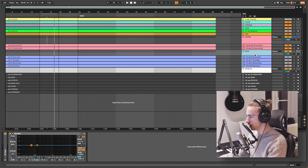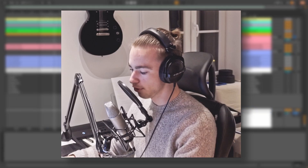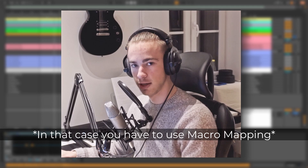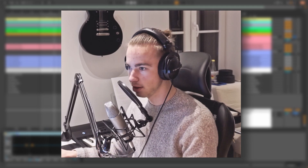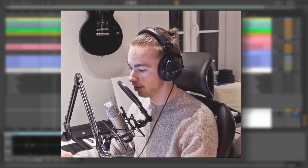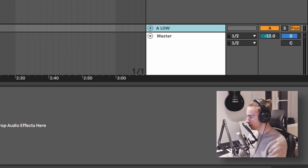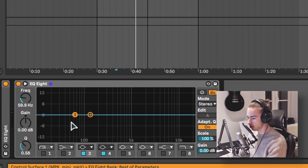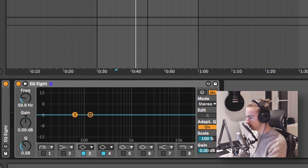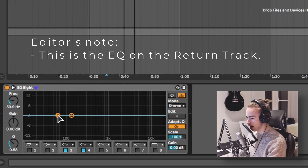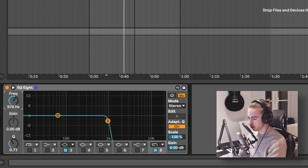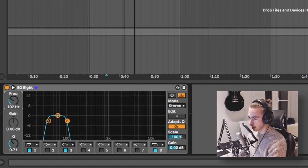We also want to copy this EQ to an empty return track. You can do this without return tracks, but the reason we use a return track is we can make this parallel, allowing for a better blend in. I'm gonna label this return track 'low' because I'm going to use the low frequency band first, which is band 3 at 60 hertz. So we're going to select the range of this EQ — remove this band and introduce those bands to really get the range of this band.